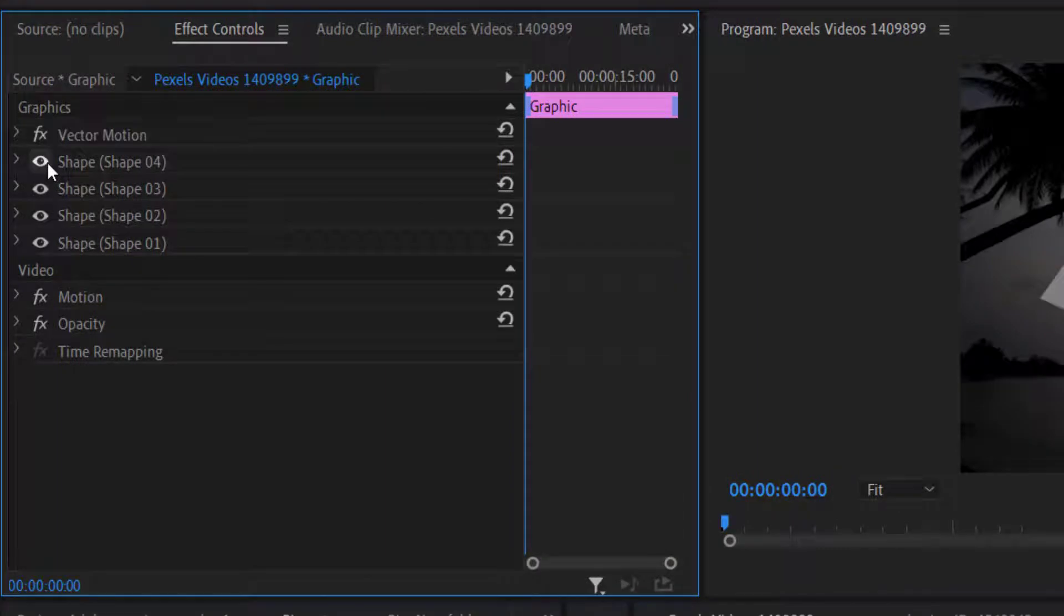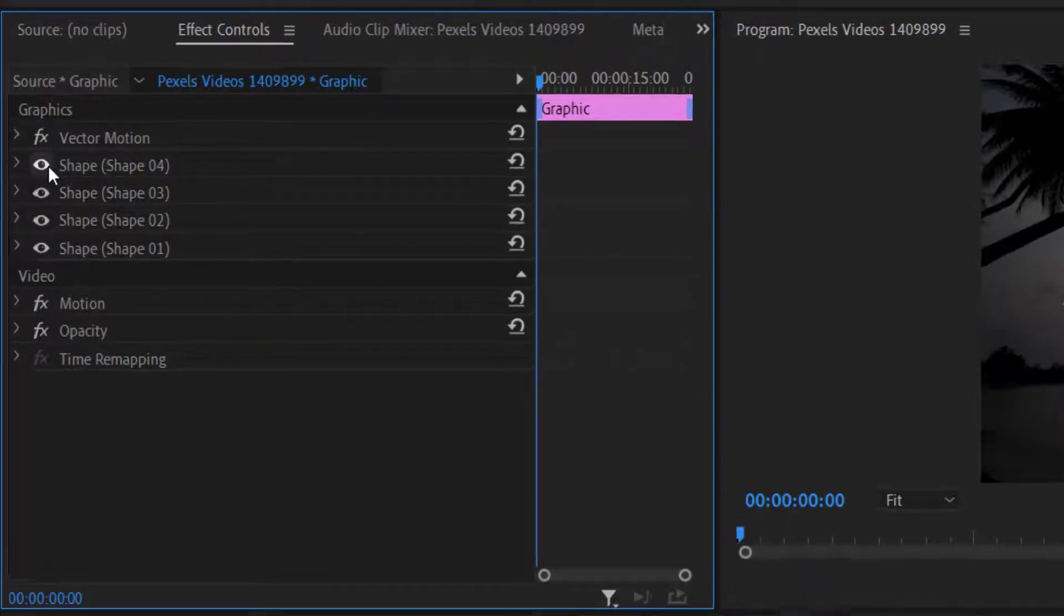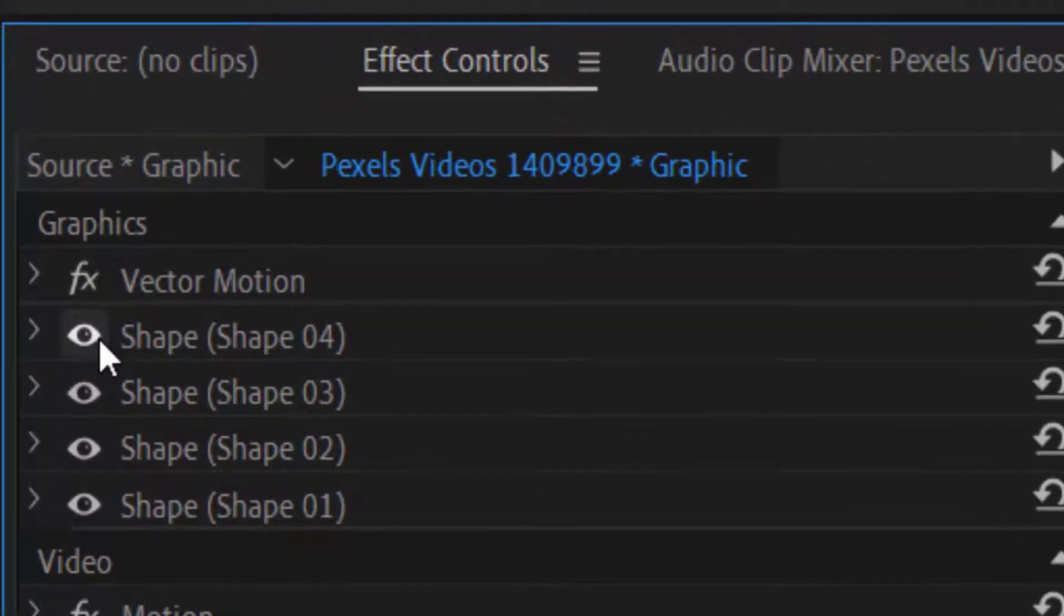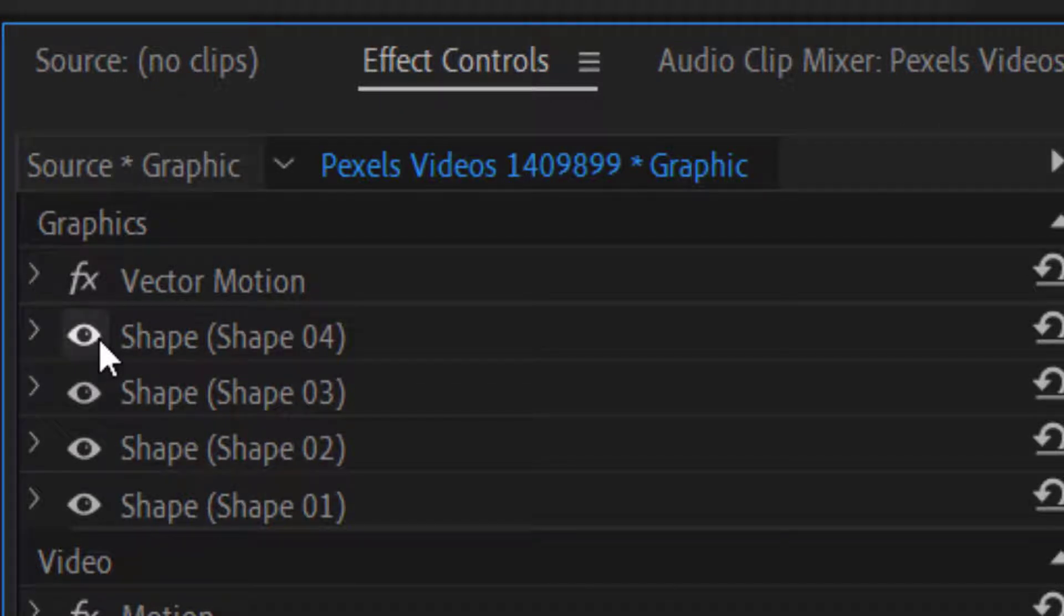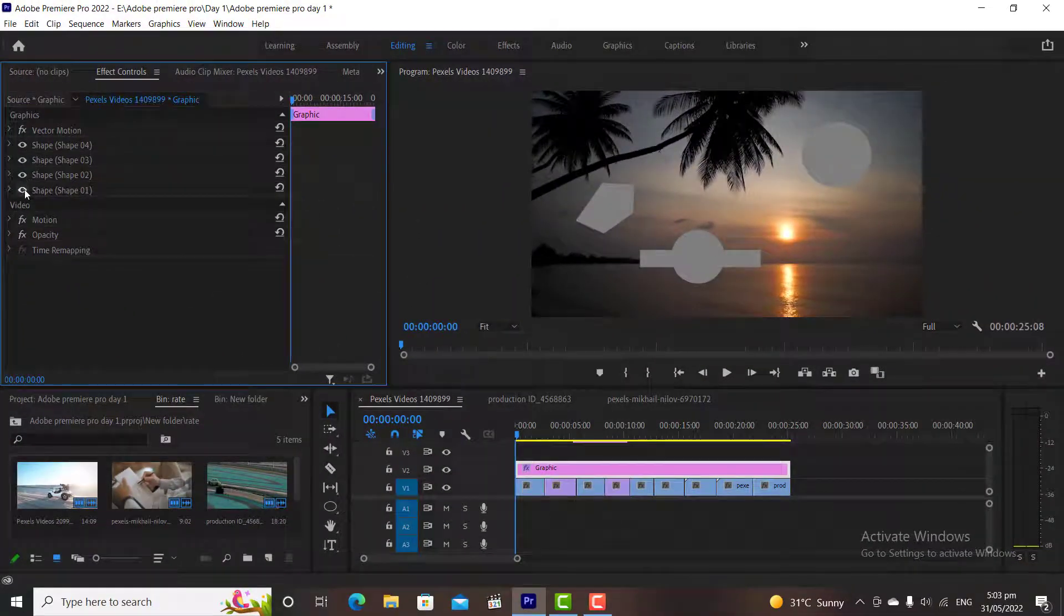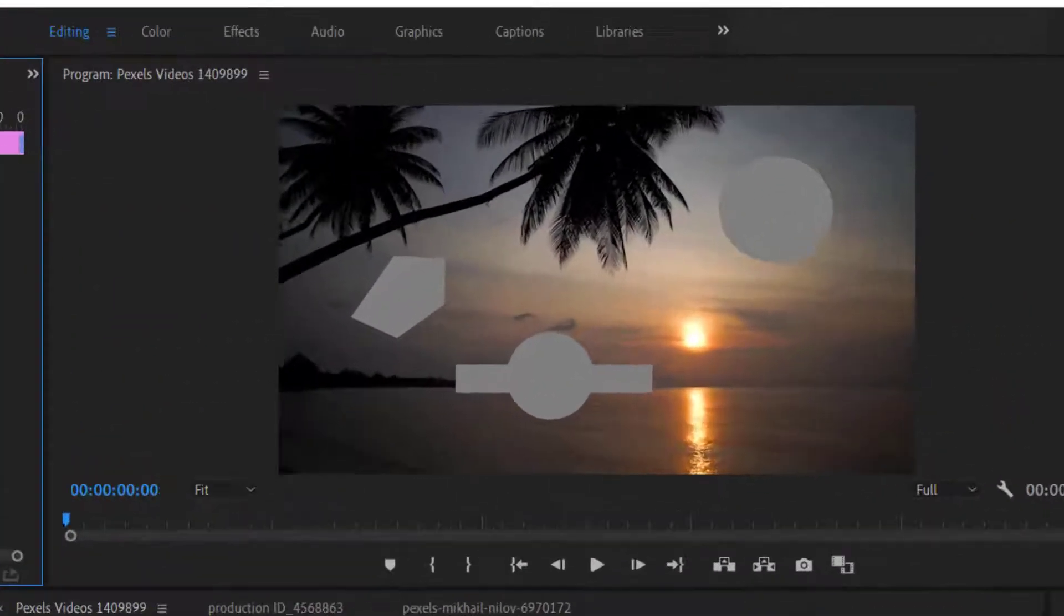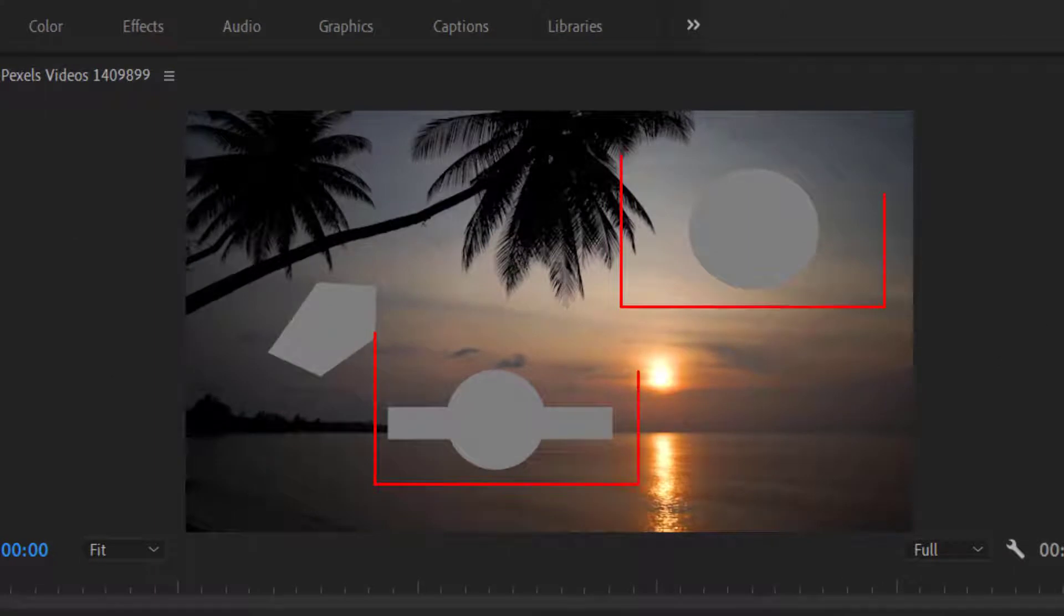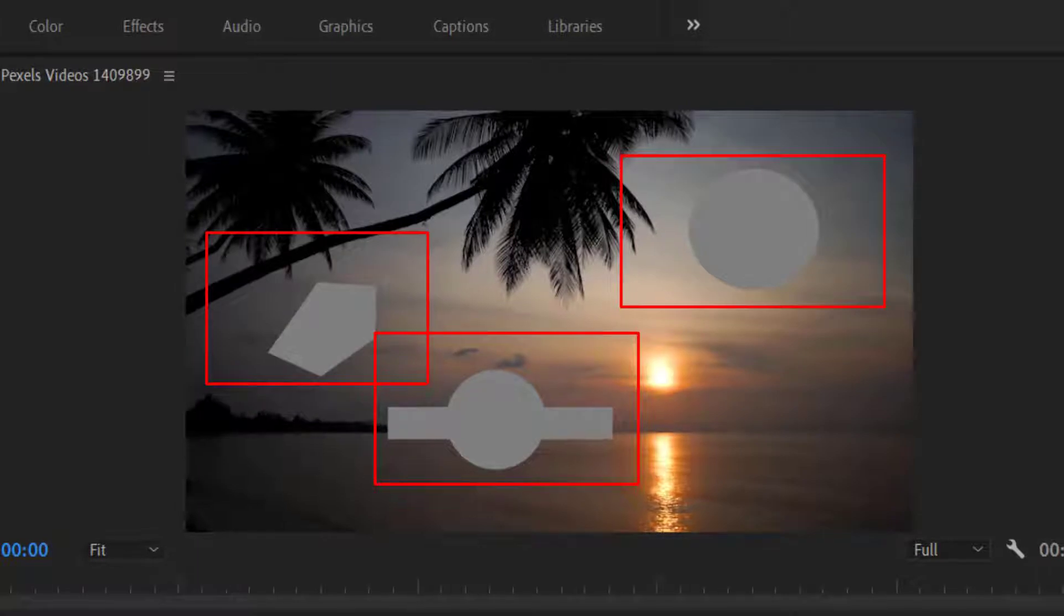Before changing colors I want to explain some more basic features which are very important. On the left side of the shape names, you will find an arrow and an eye button. The eye button is used for viewing and hiding the objects. For example, I have created two circle shapes and one rectangle shape on our screen. And this is another shape that we created with a pen tool.